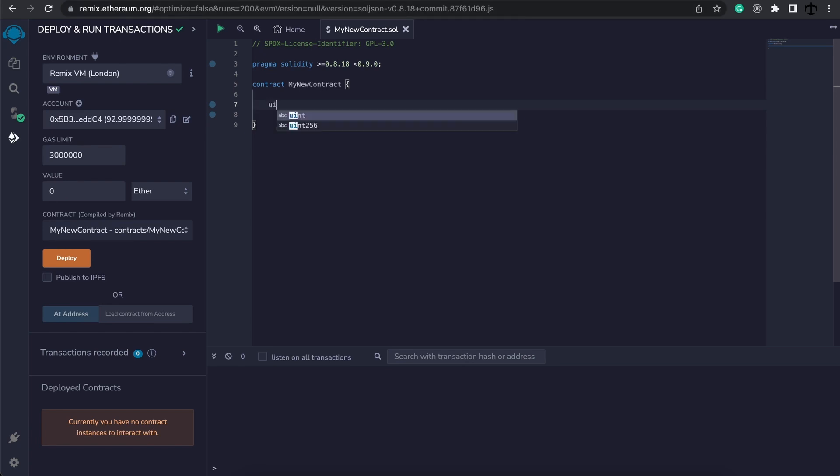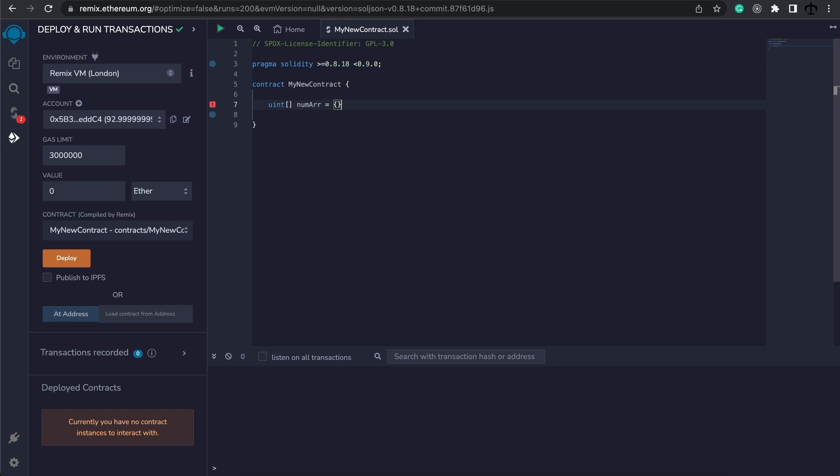We can do that by specifying a type. I'm going to use uint, then square brackets and give it a name. I will call this my num array, for short like this.